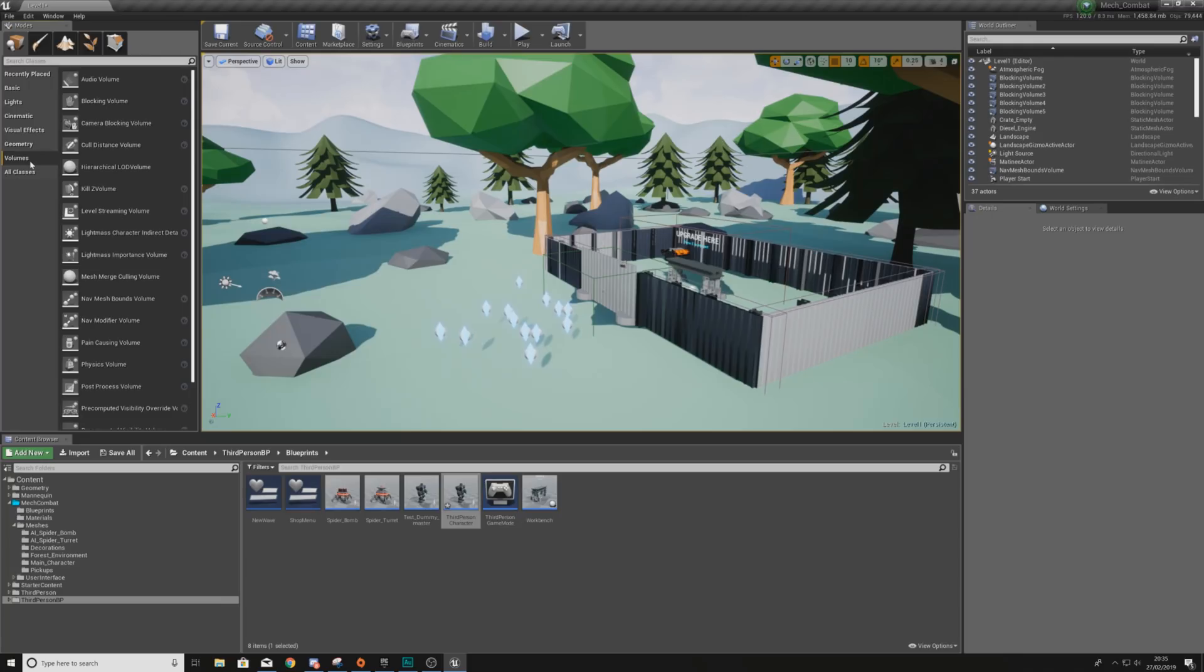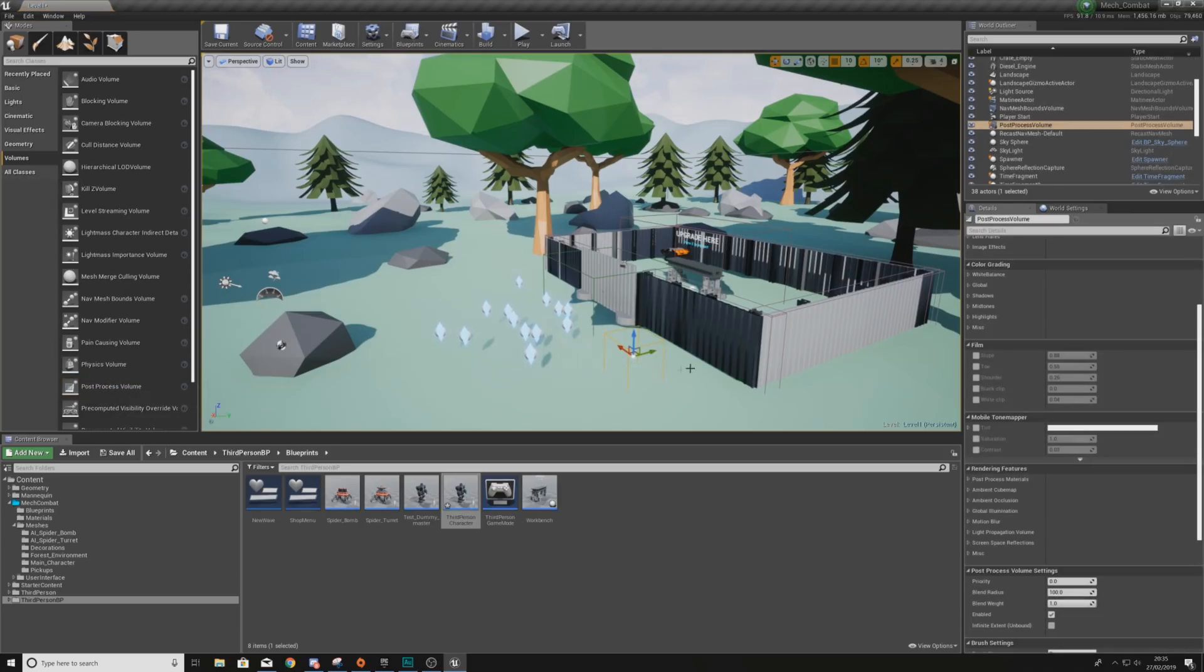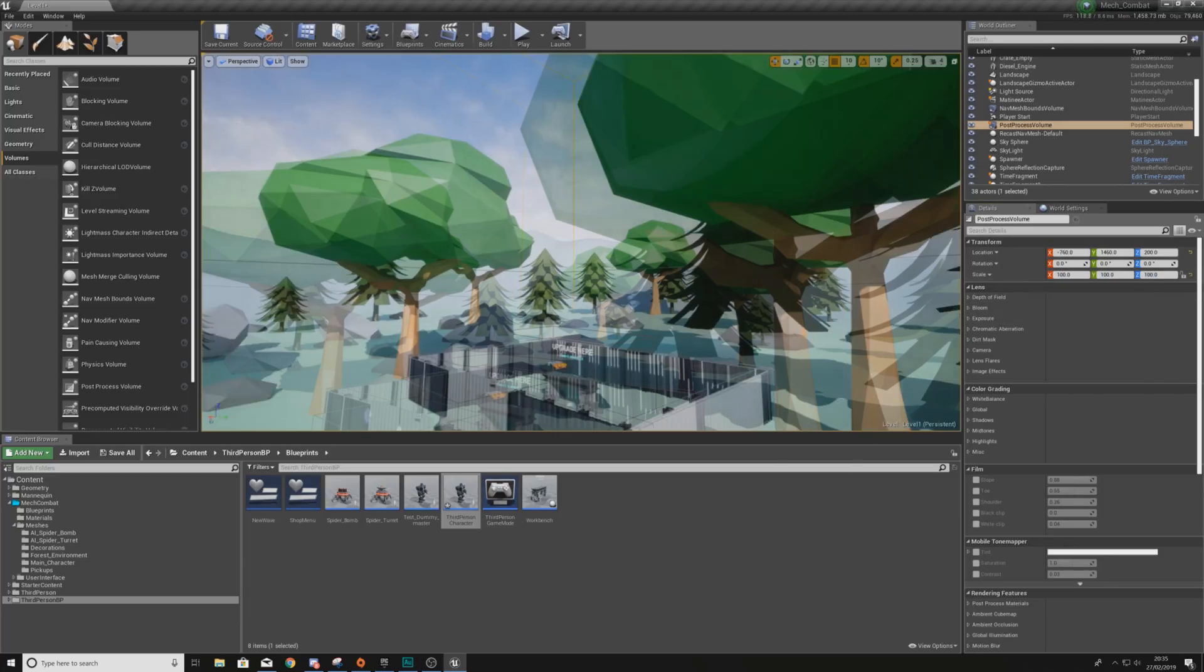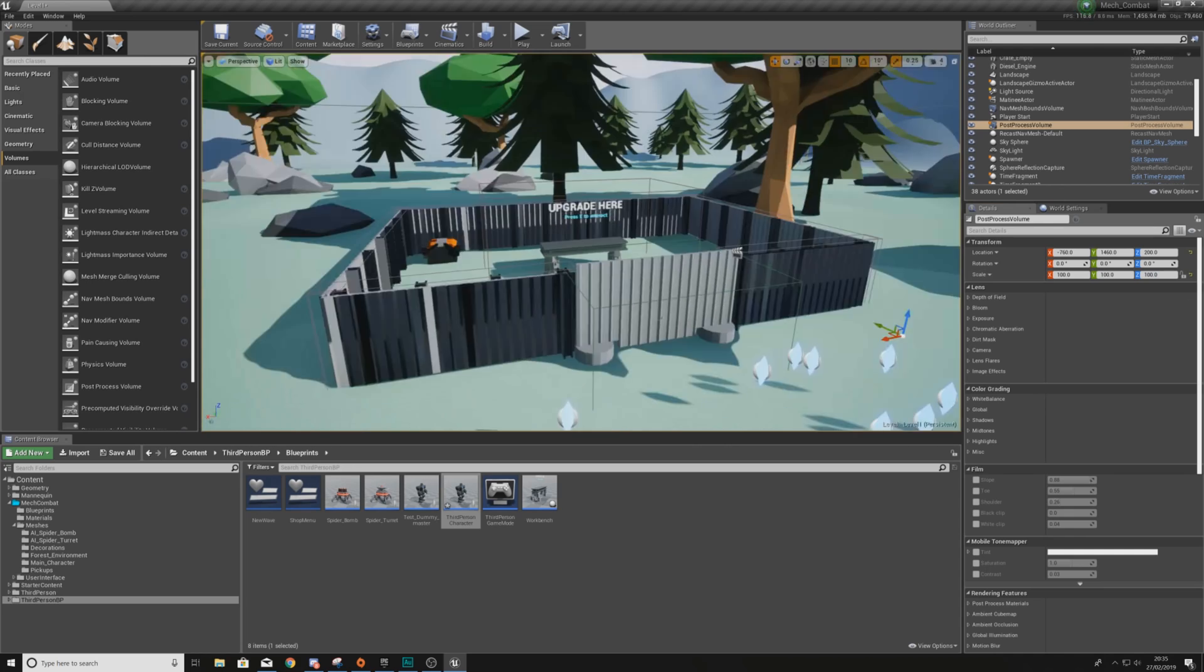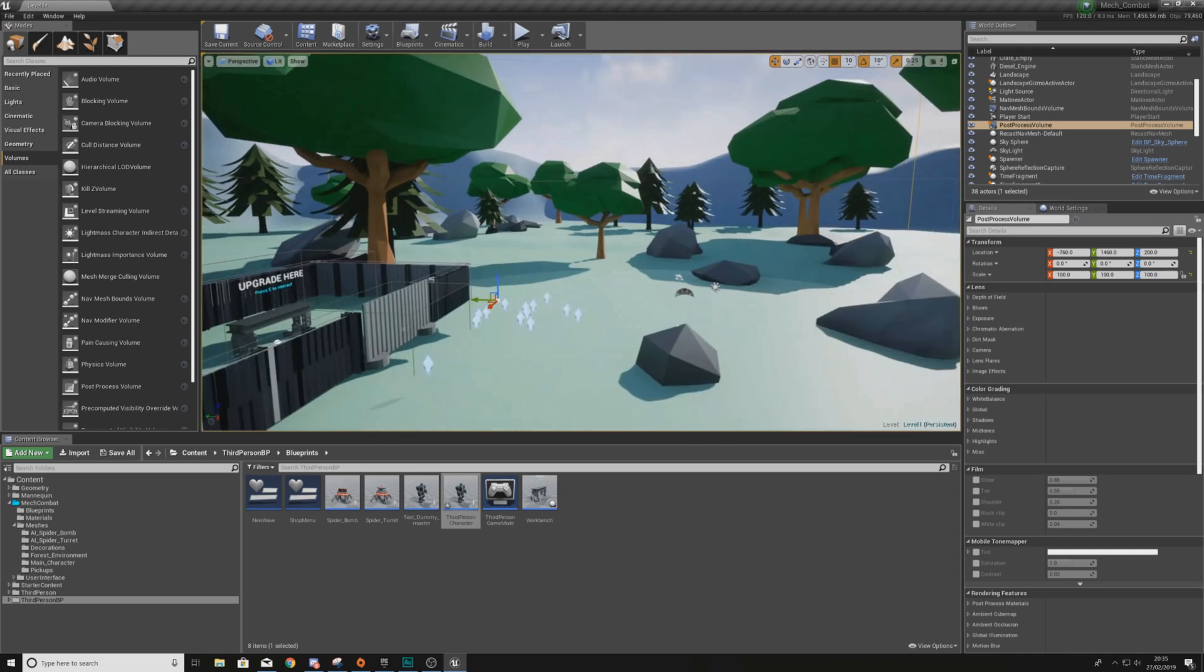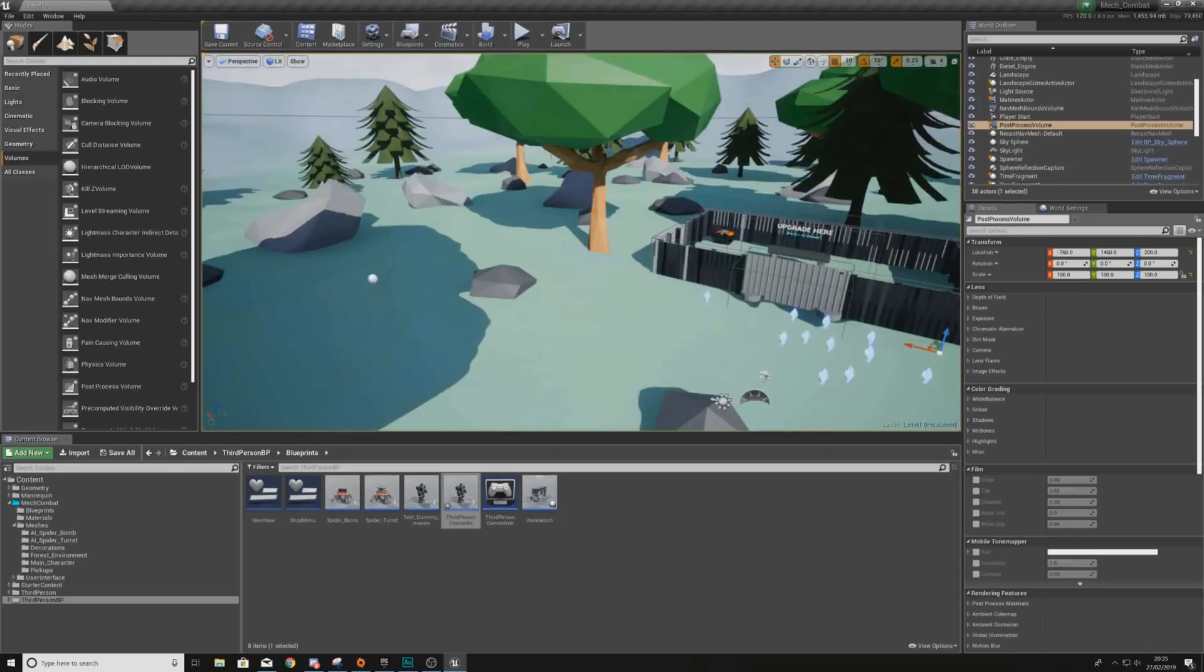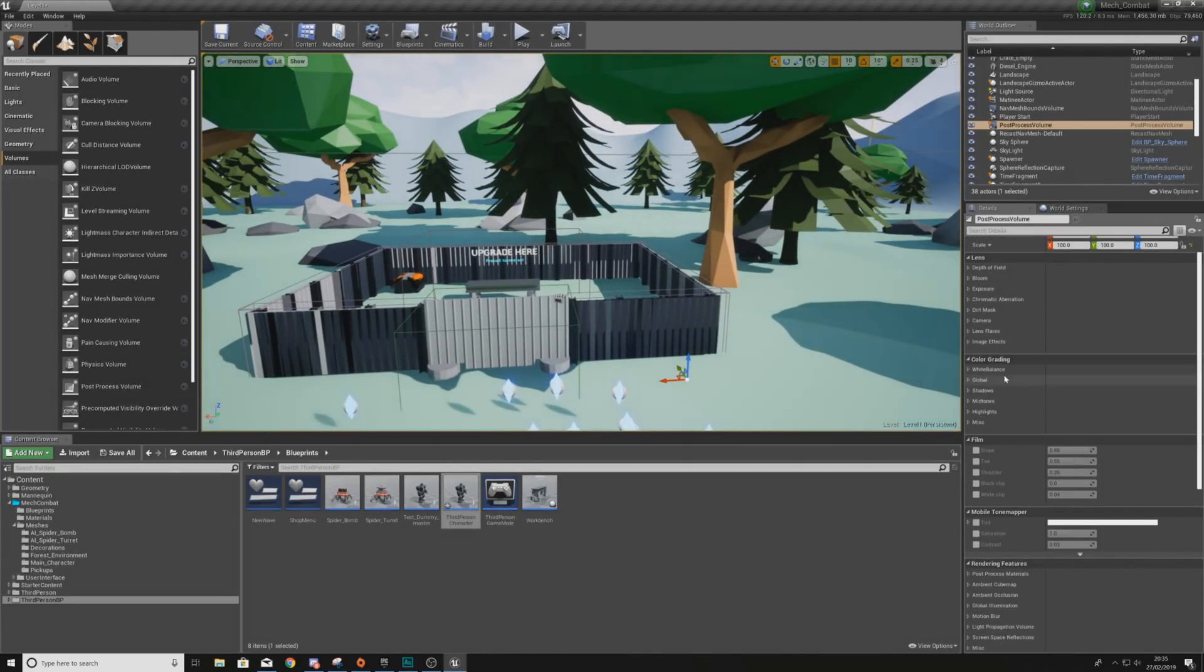So, having said that, what we're going to do is go to the volumes tab underneath our place mode, and we are going to be using the post-processing volume. Drag this into your scene here, and then for the scale, we are going to set this to 100 by 100 by 100 to make it nice and big so it covers the entire level. Now, once we've done this, we're going to be doing a couple of things.